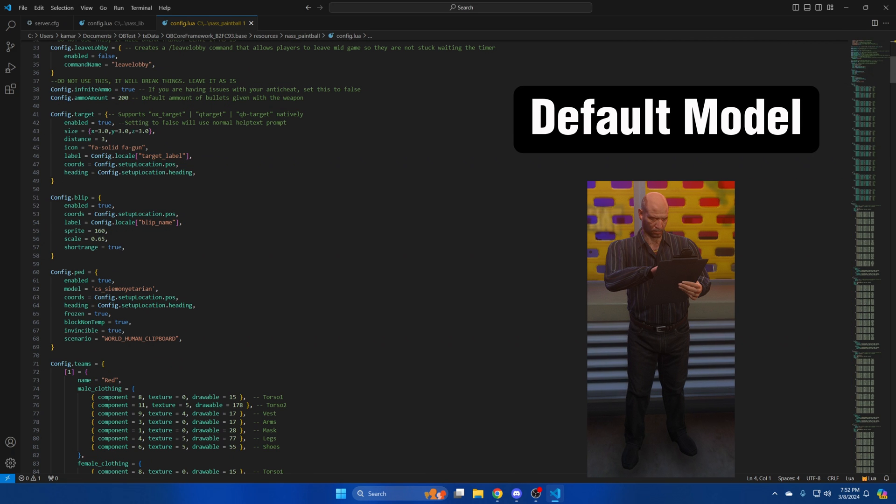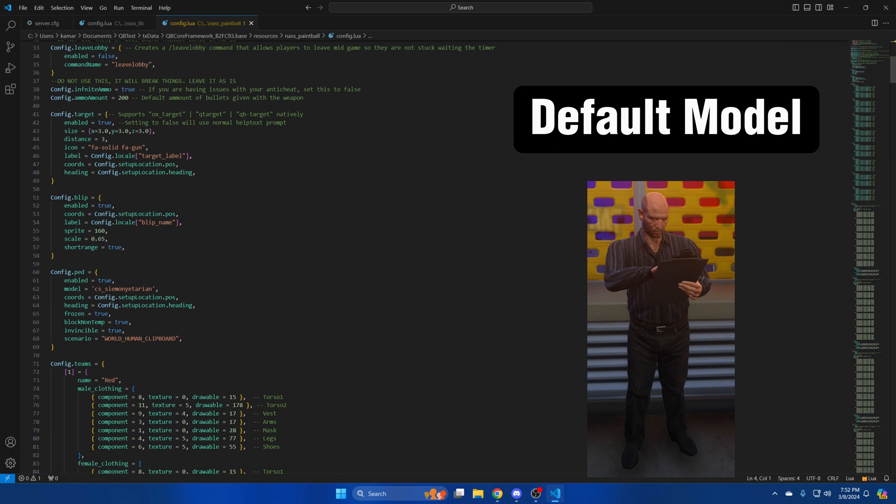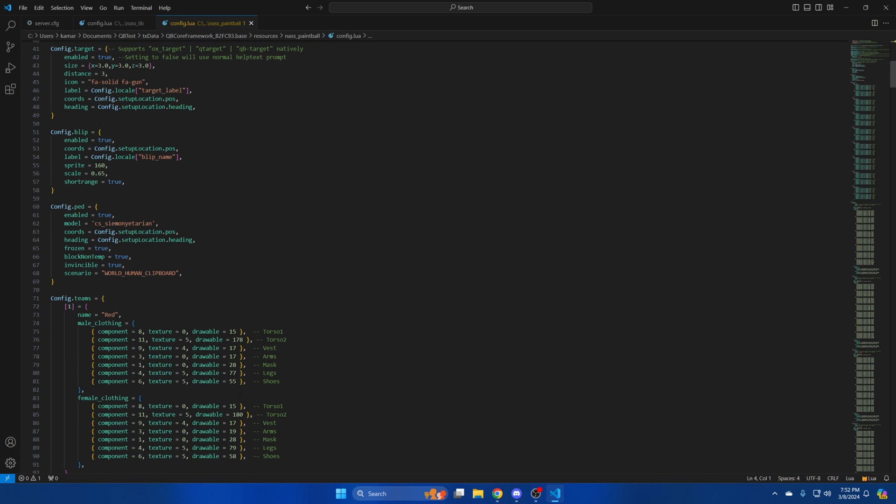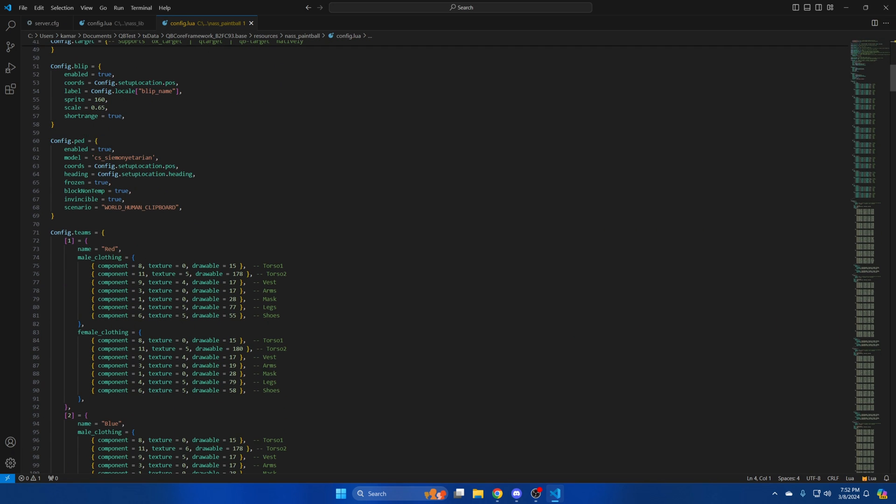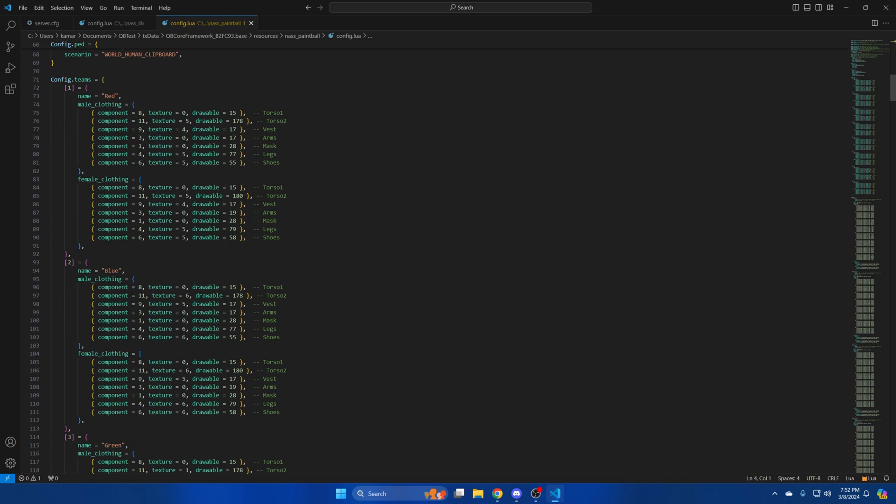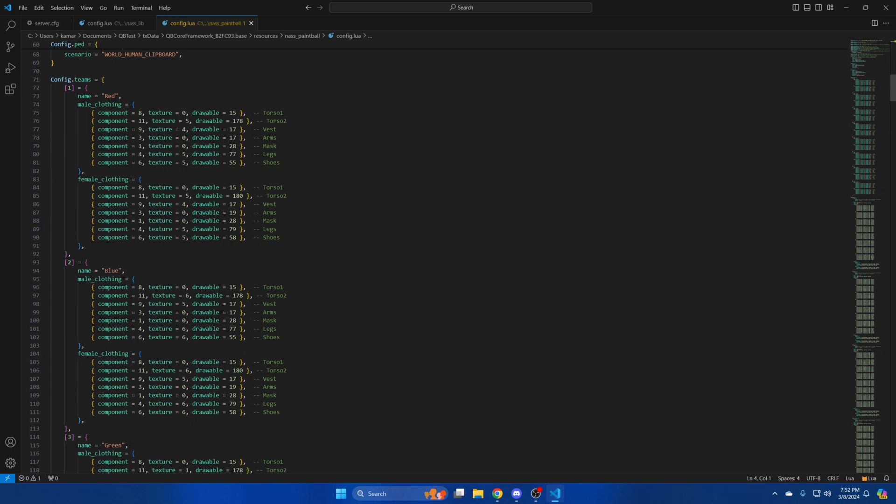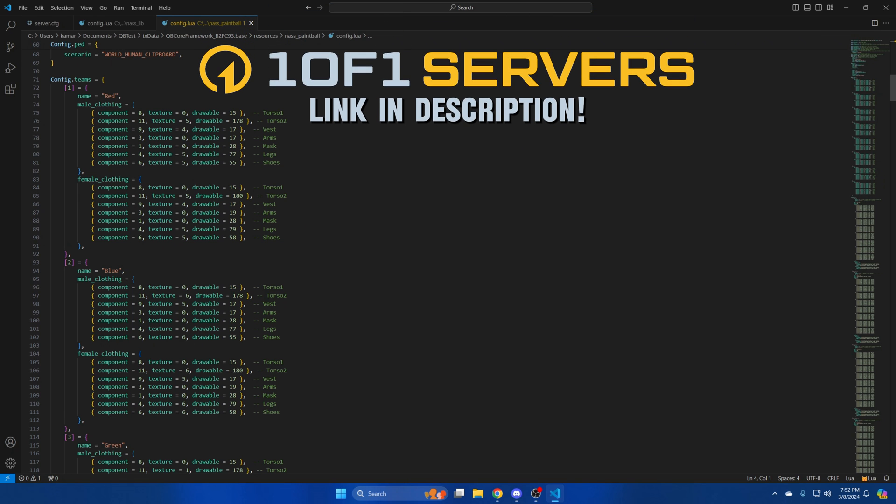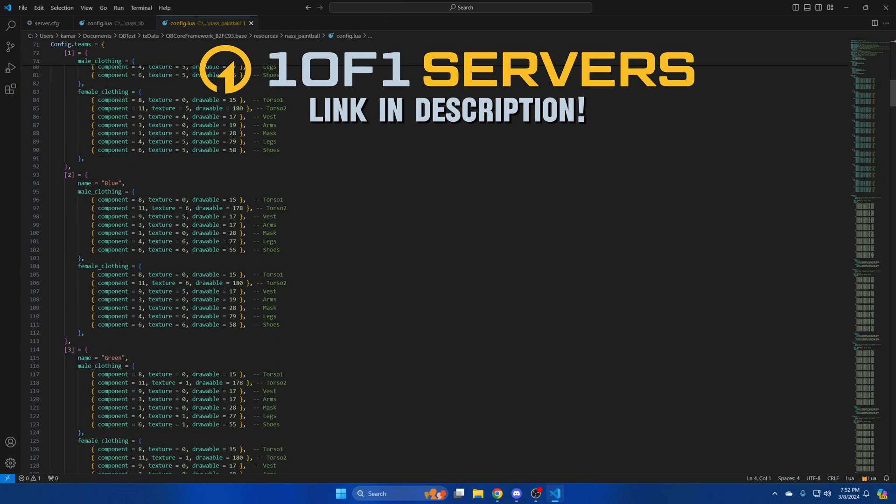The next option is for the ped. You can enable or disable it as well as change the model. The next section is for the teams. There are eight teams in total. This section allows you to change the clothing for male and female of each team. The commented out text explains what piece of clothing the numbers are associated with.